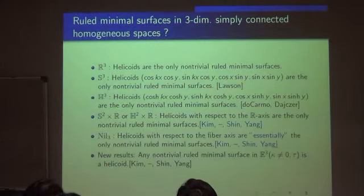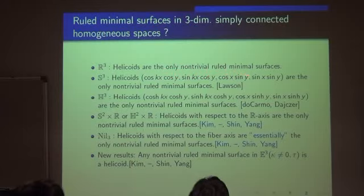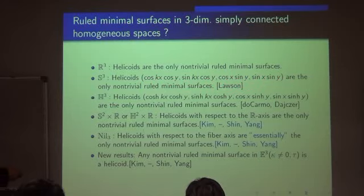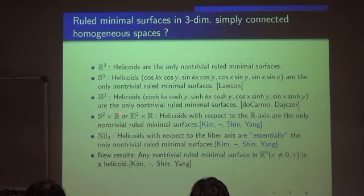This is a known result. In R³, the only non-trivial ruled minimal surface is a helicoid. The same is true in S³ — this is the well-known result of do Carmo and Dajczer. The same is also true in H³, and in the case of these fiber spaces, the helicoids are again the only non-trivial examples of ruled minimal surfaces.